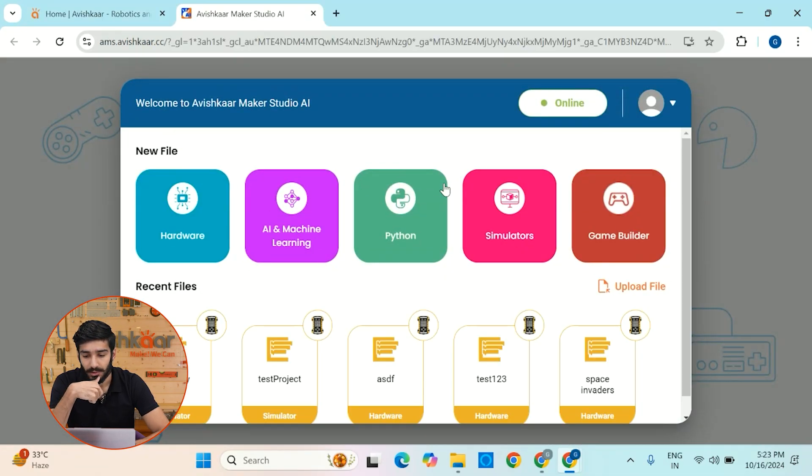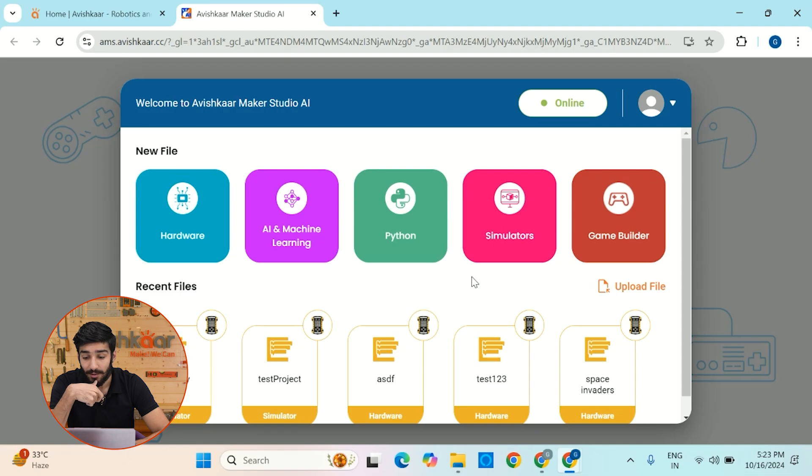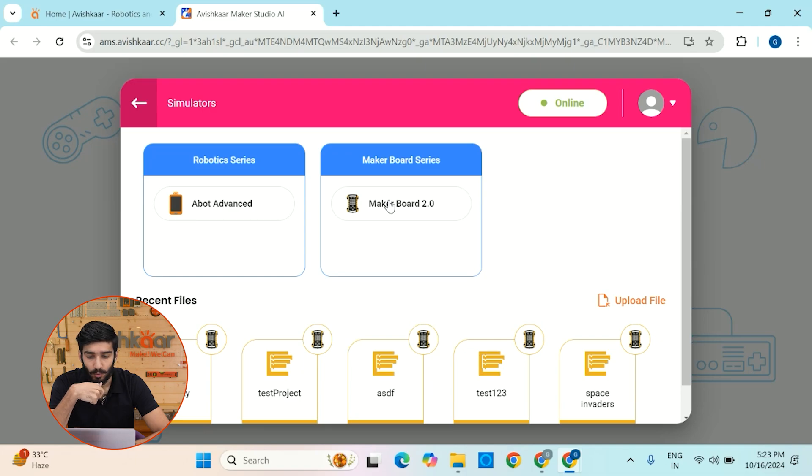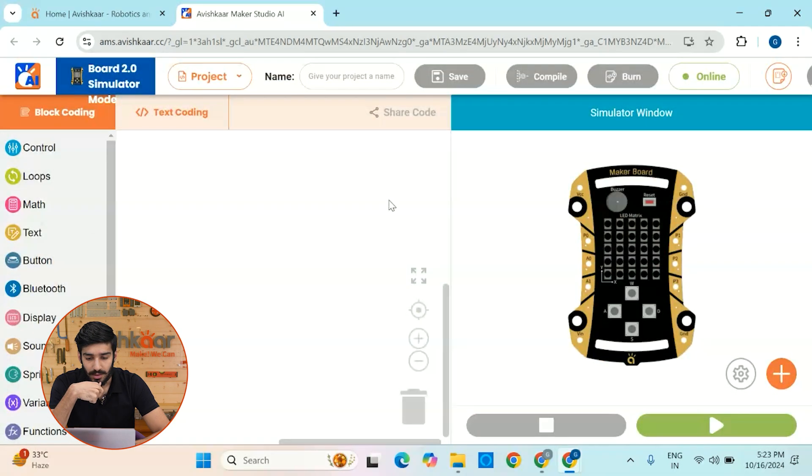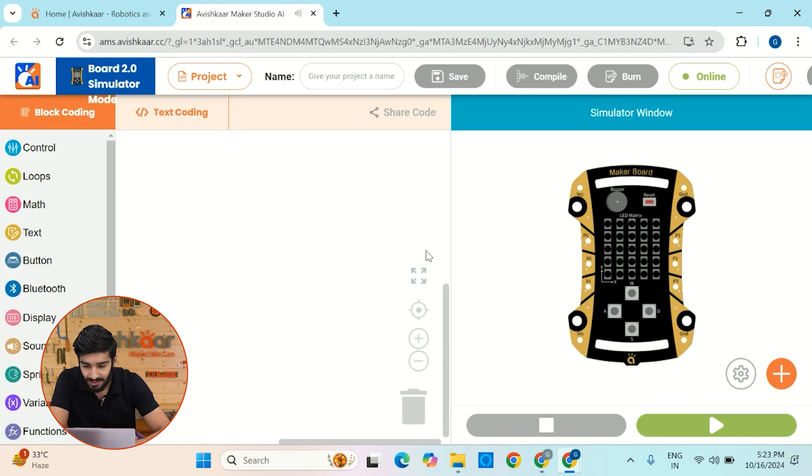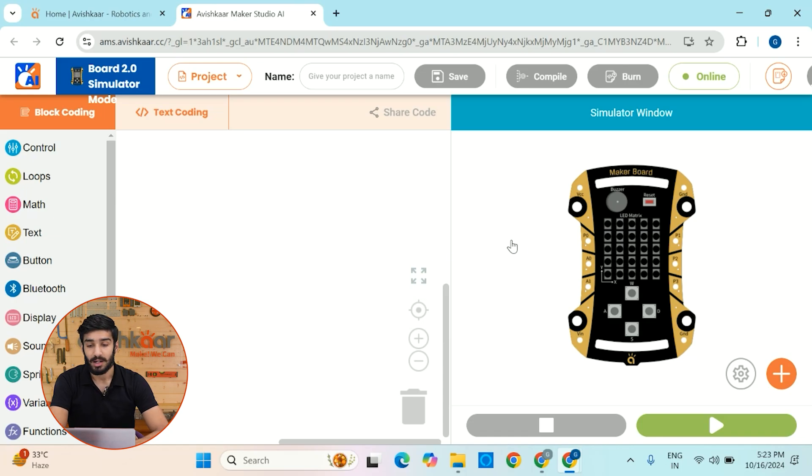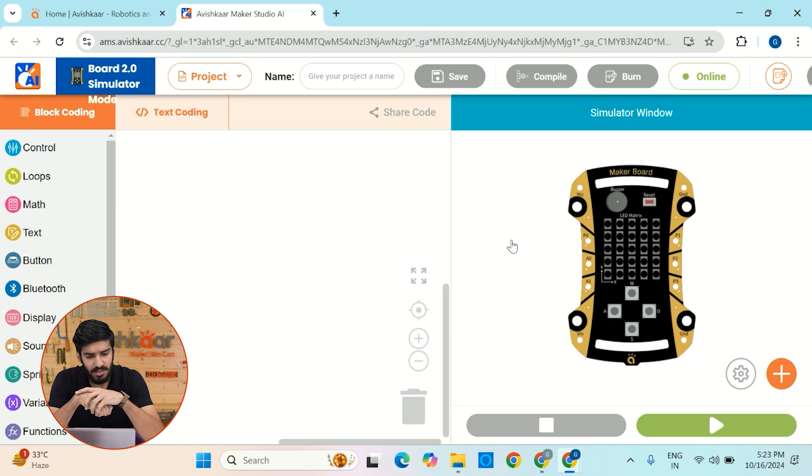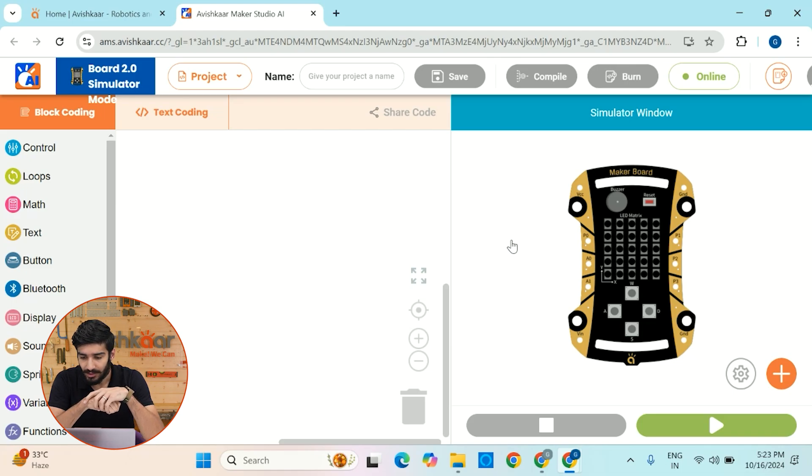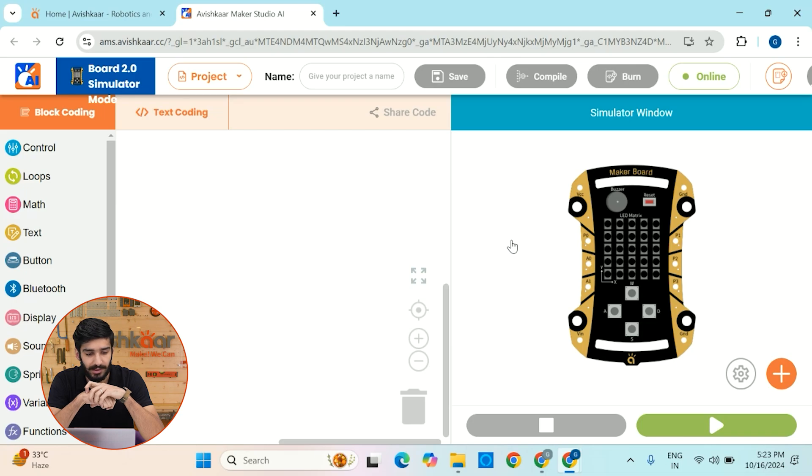Once you click on this option, you'll see a lot of options and you have to go to simulators option. Let me click on this and now let's click on this MakerBoard 2.0. So now our MakerBoard simulator has opened and look, it's such a beautiful interface guys. So now the sign-in process is quite easy and let's just create a very simple LED circuit to see how beautifully it works in the MakerBoard simulator.